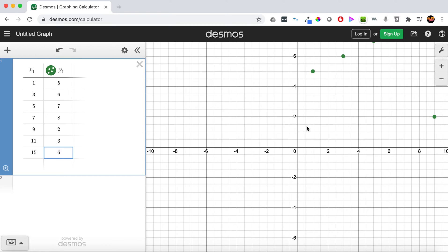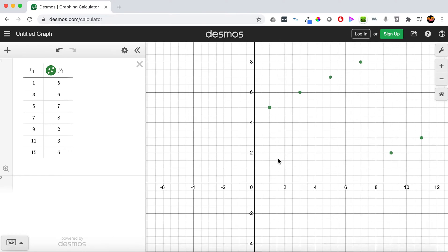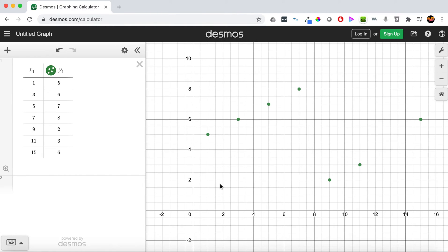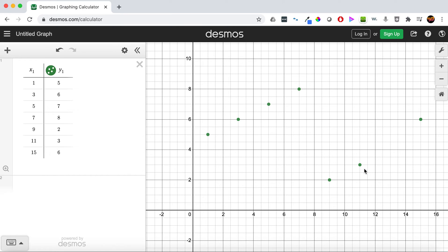We can come over here and if we just click and drag, we can look at all the data points. We know we want to see at least x equals 1 to x equals 15 — 1's right here, 15's right here, so that's all our data this way. Then make sure our y is good as well, so 2 is the lowest, 8 is the highest, and we should be good.